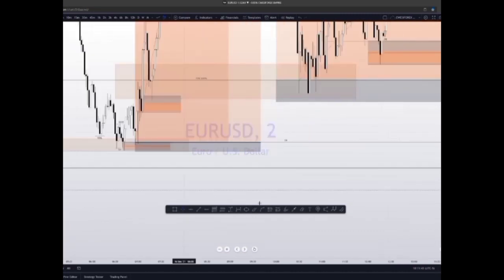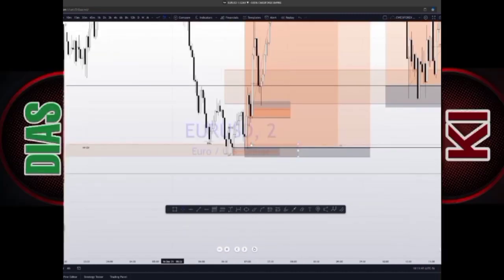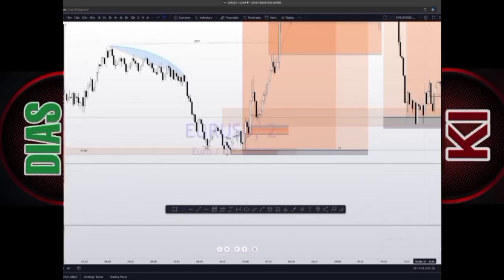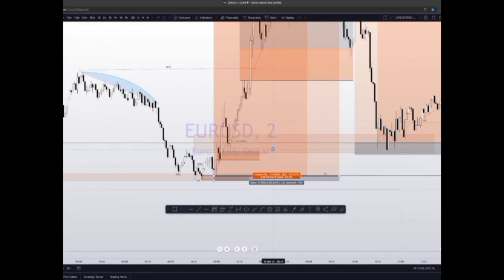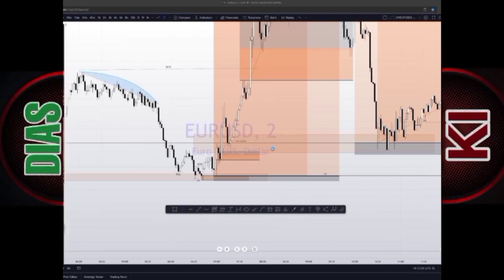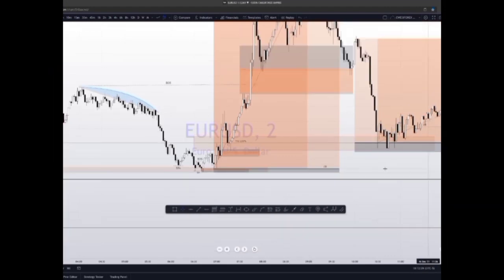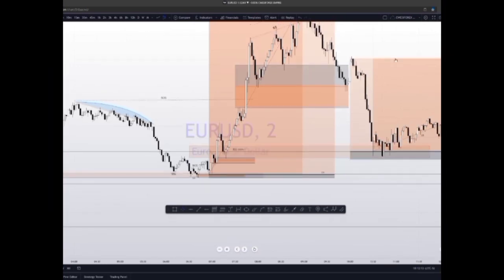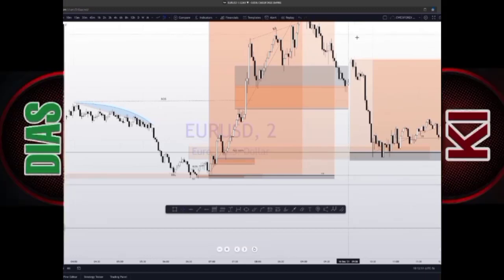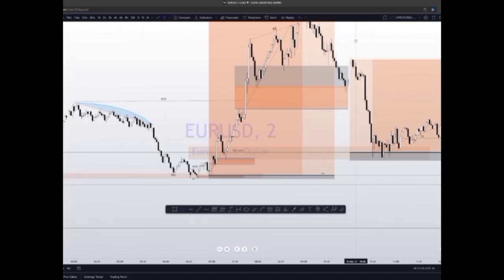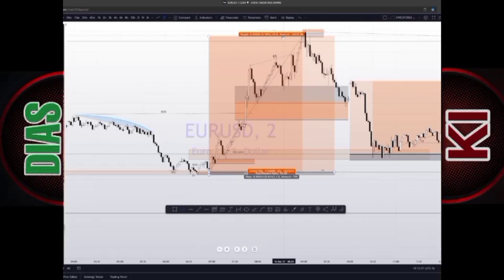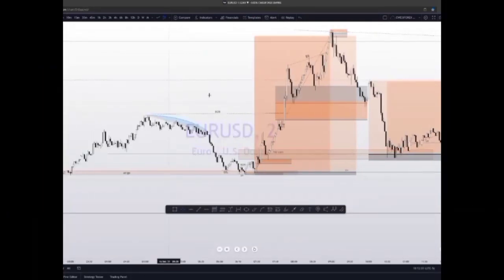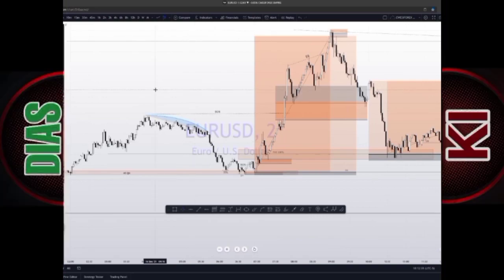On the M2 timeframe, you can see there was a nice order block over here and price came to it then flew to the upside — the stop loss was just 1.35 pips. The risk-to-reward is 1 to 50. So if you are risking one percent of your account — let's say you have a 10,000 account — that's 50 percent of your account in profit. That's insane. That's the beauty of this strategy.